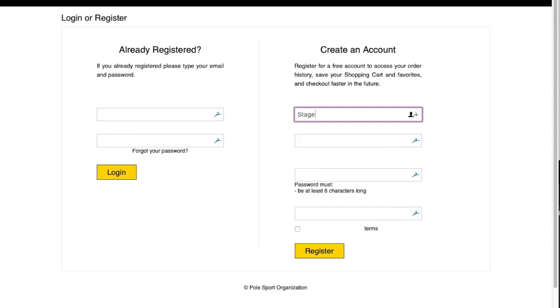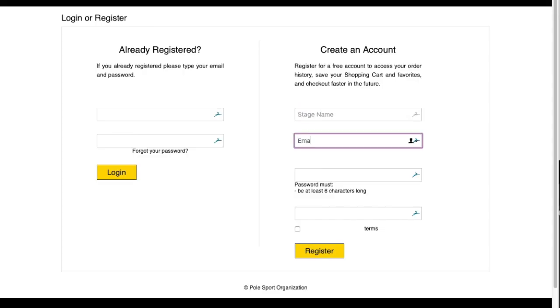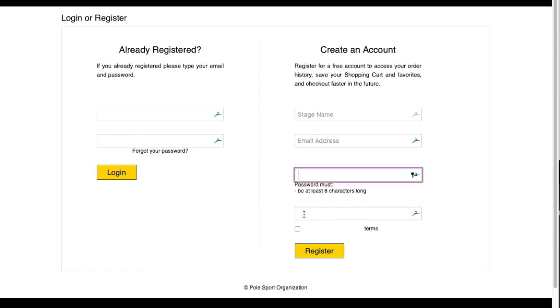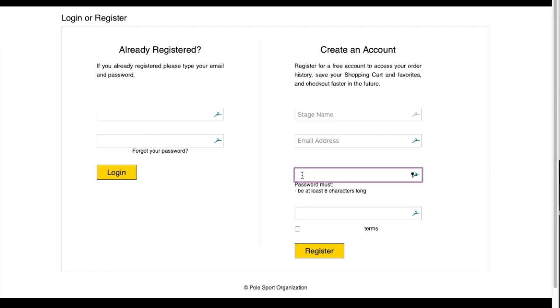Under create account you want to enter your stage name, your email address, and create a password. Note that this is different than your portal account information. Select register to complete.